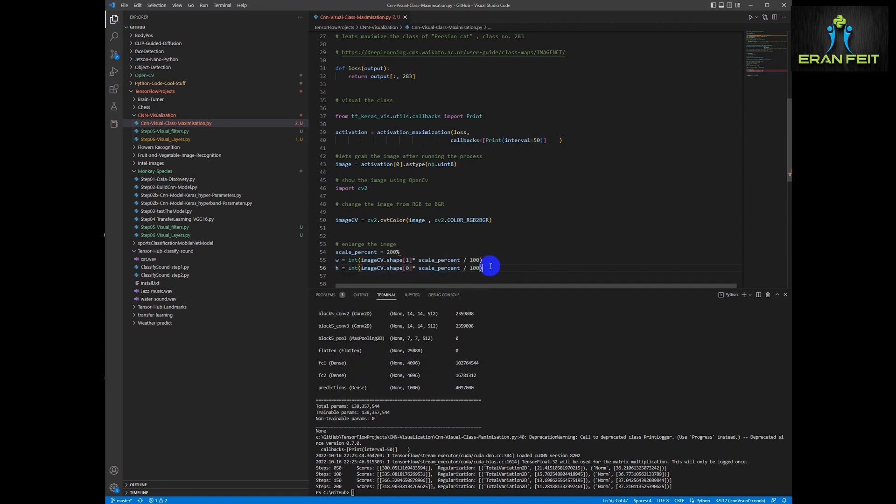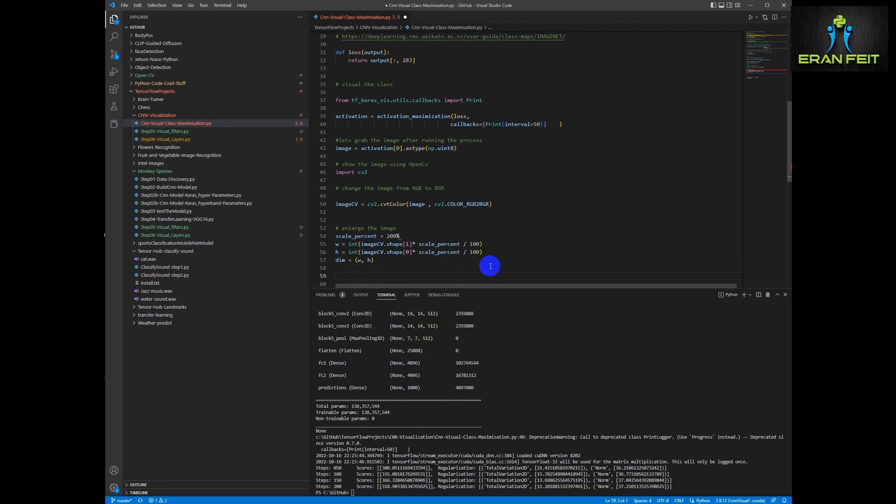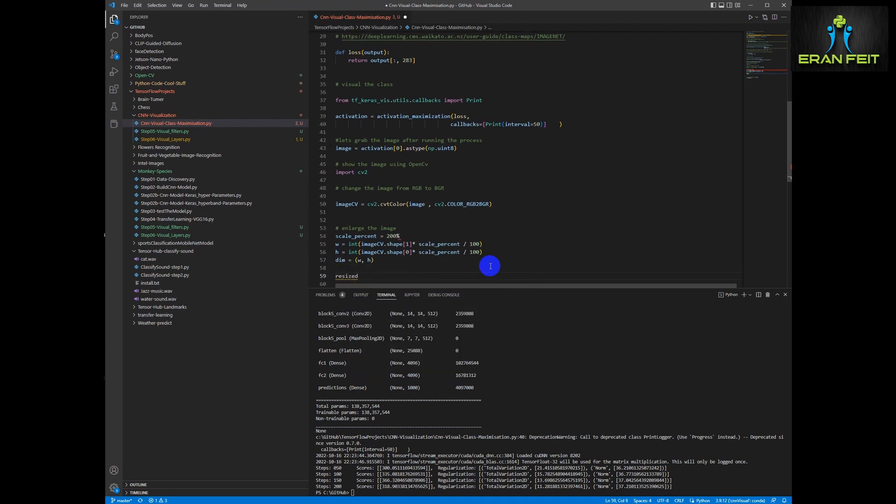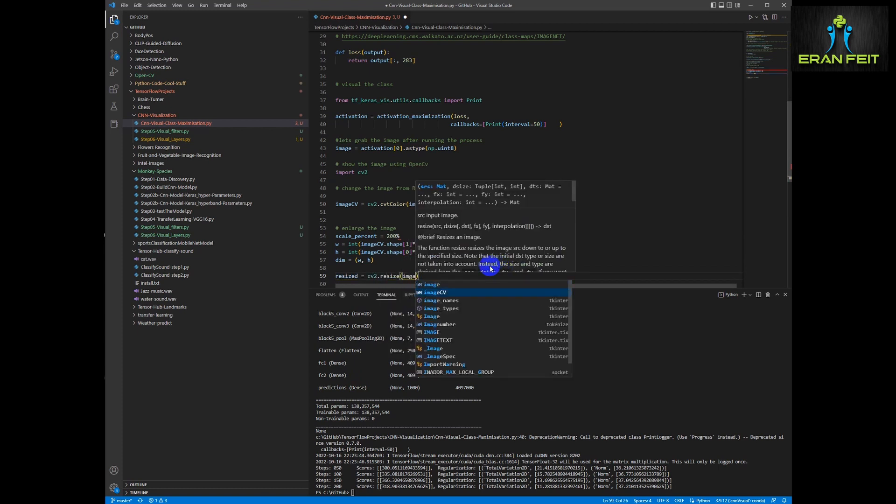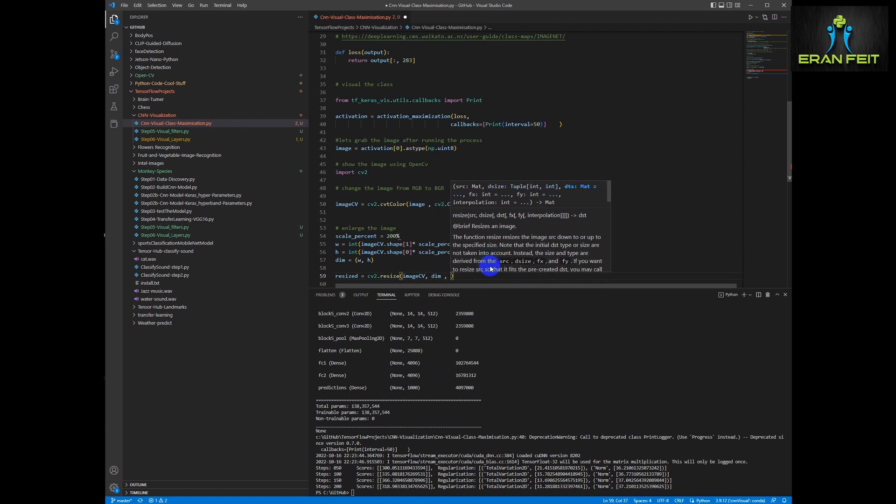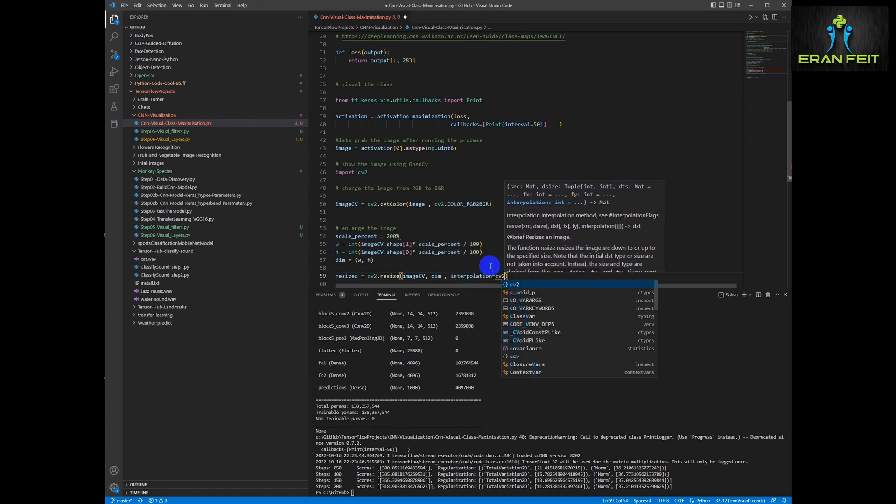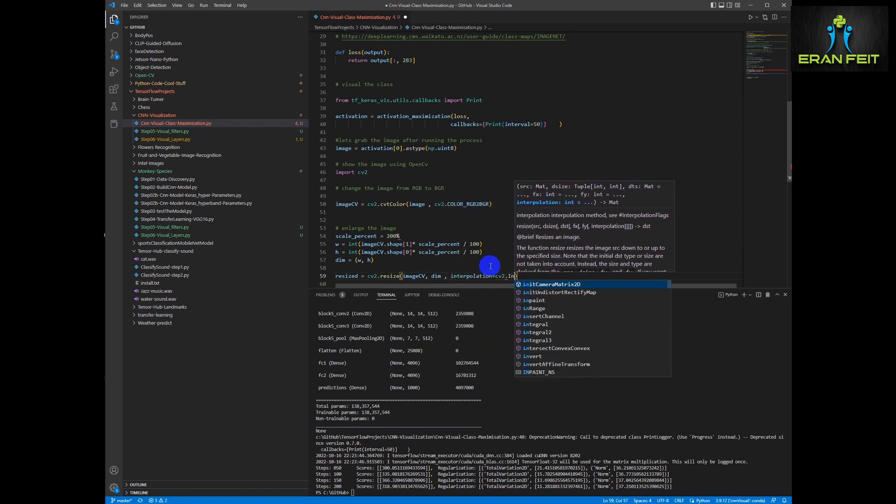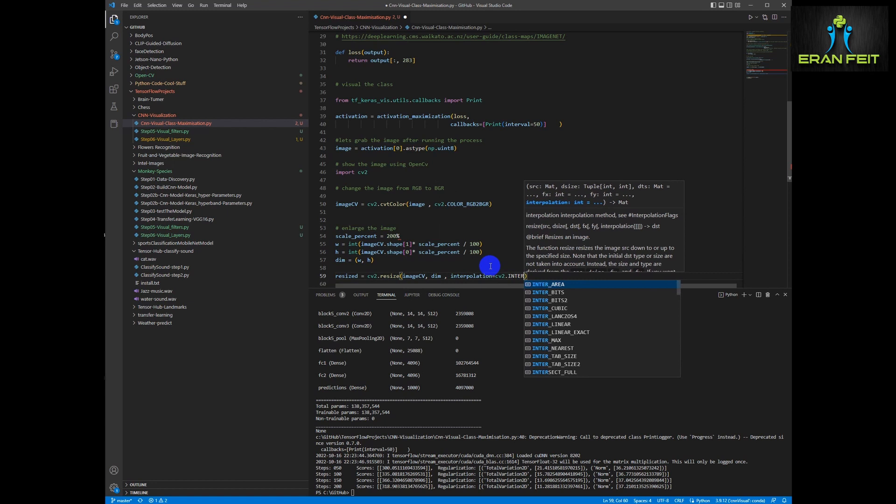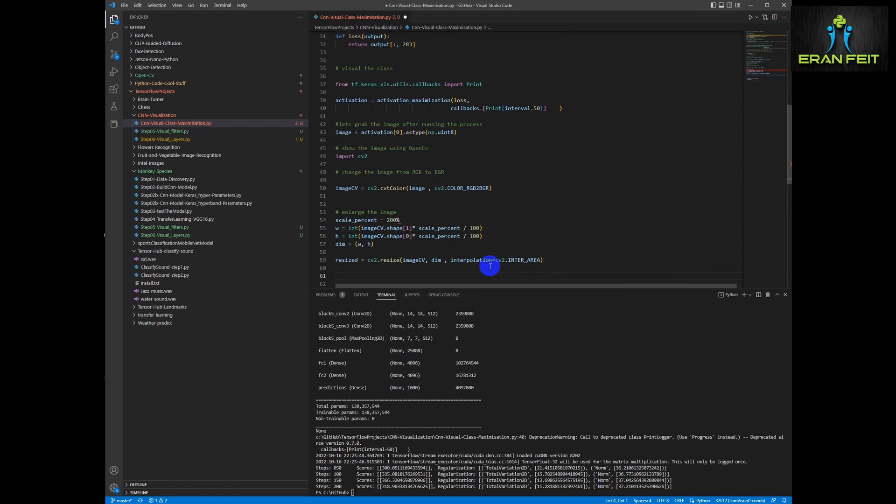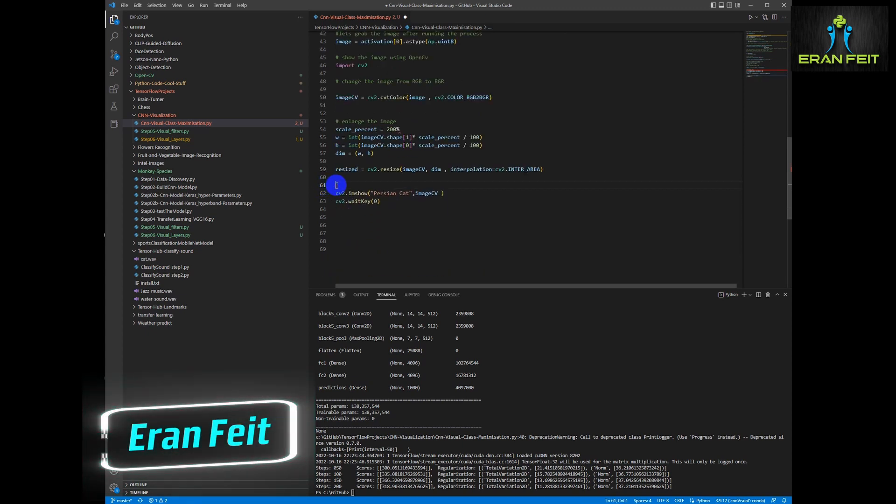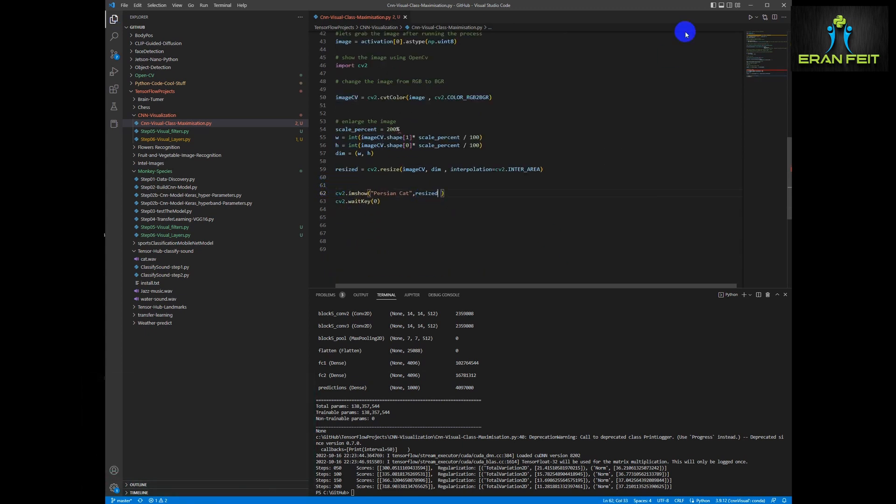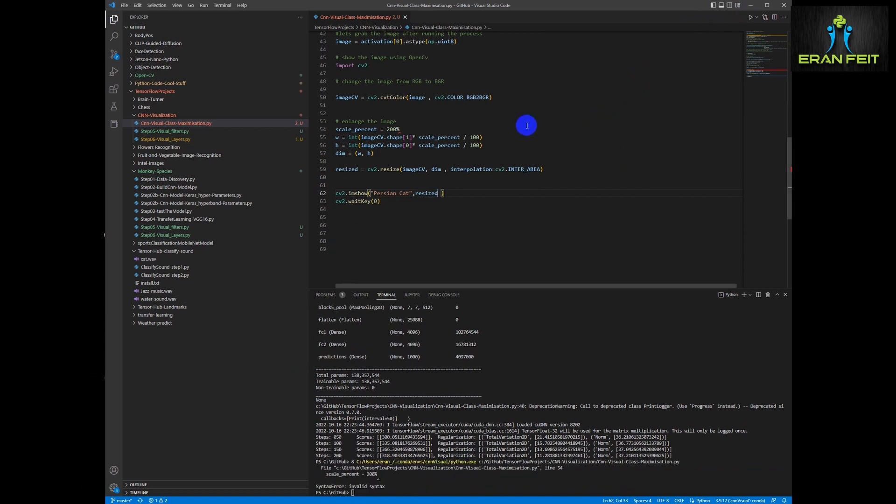And then we run the whole process again. By the way, the 50 argument is the steps. You can see it on the log that it runs and prints every 50 steps. Now we will show the resized image and let's run it again.